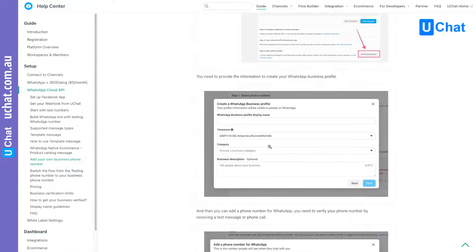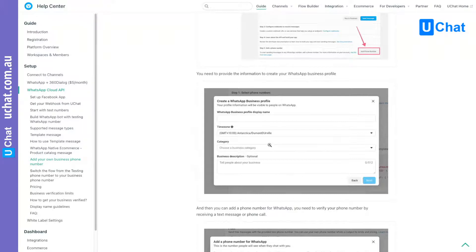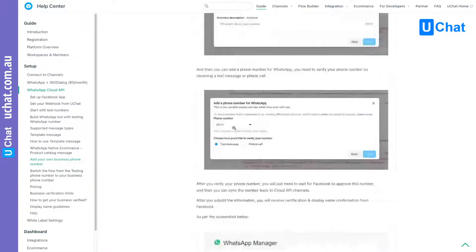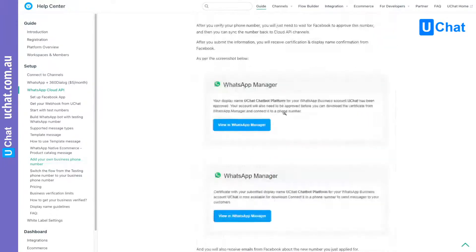Or you can start with a new phone number. You can verify this new number by text message or phone call. After that, this is a process where uChat does not have control — you are dealing with Facebook directly. It's not like dealing with 360 Dialog where you can create a ticket, follow up, and ask questions. You need to deal with Facebook directly, verify your Facebook Business Manager, and choose a display name that complies with their rules.